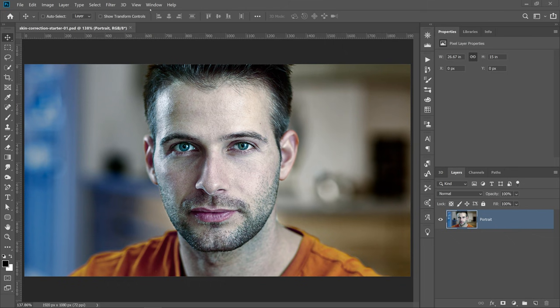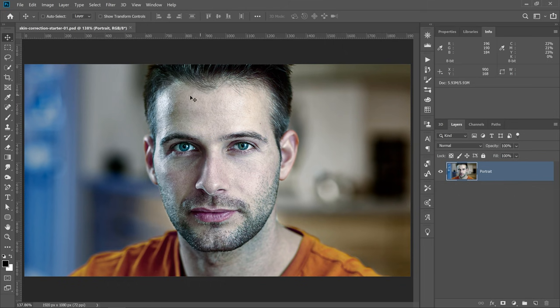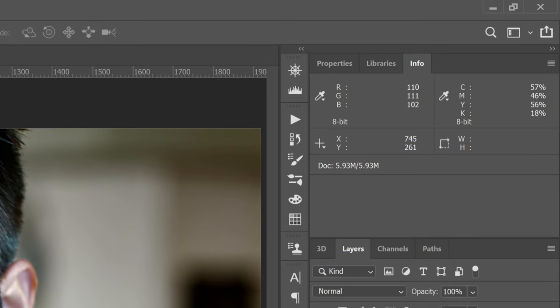This is the portrait that we're going to work with, and as you can see, the skin tones are not looking very good. I'm going to start by showing you a quick tip. If you go into Window and Info, and you hover over an image, you will see the RGB values change as I hover over the pixels. One thing that I want you to look at and understand is how these numbers relate to skin tones — red, green, and blue.